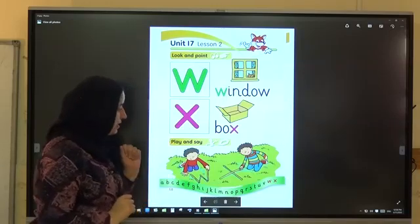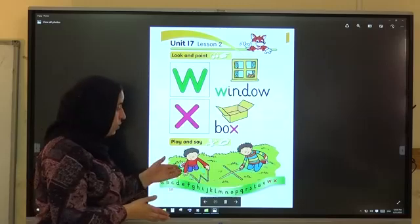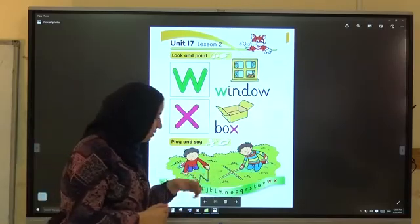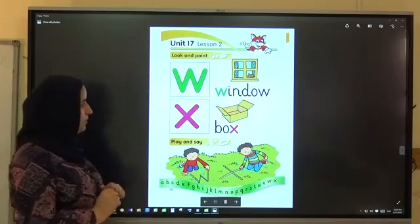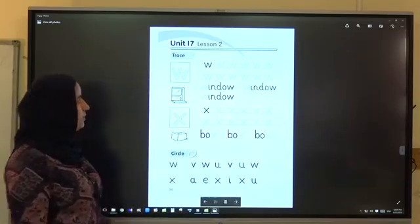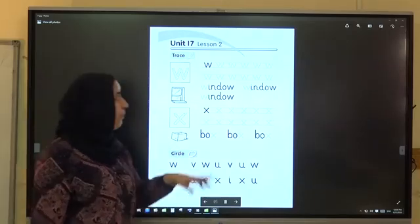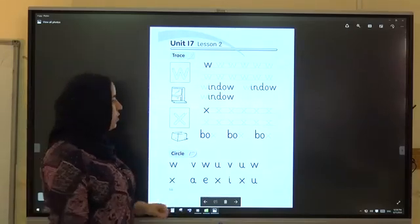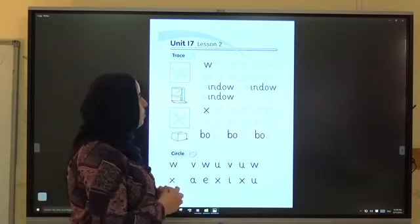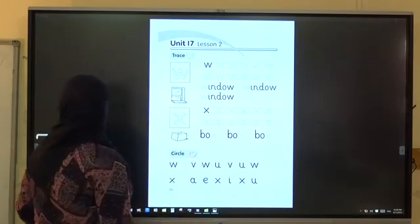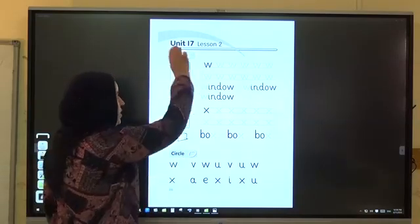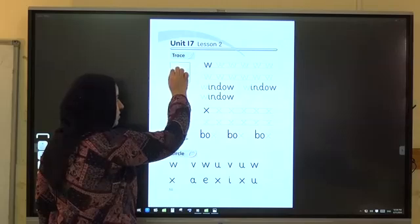Play and say — you can see it. And kiss, and kiss, and kiss. Now open your activity book. Trace and go to the other — you can see it. Trace the window — you can see it.